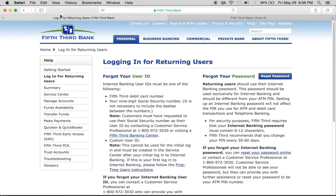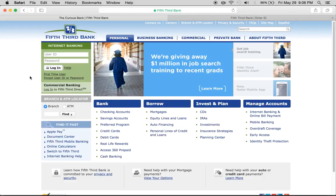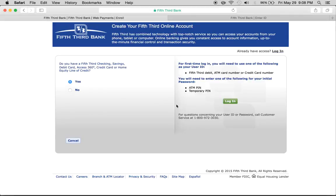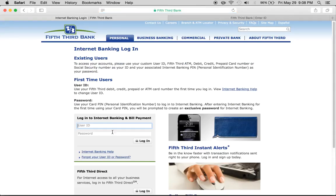If you are a first-time user, all you have to do is click on this link here. It will ask if you have a card — say yes. Then confirm whether you have a Fifth Third debit card, ATM card, or credit card number, say yes, and use that information to log in. And that's it — that's how you can log into your online banking at Fifth Third Bank.